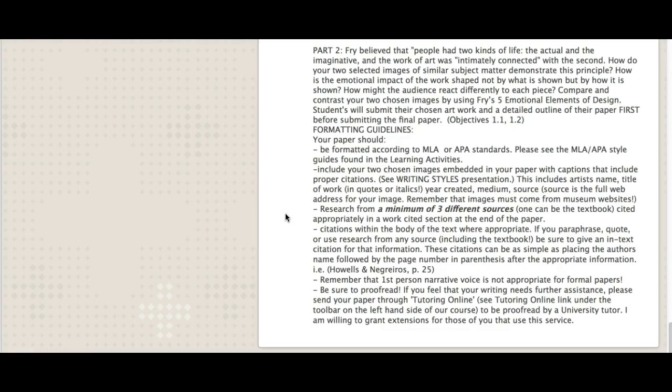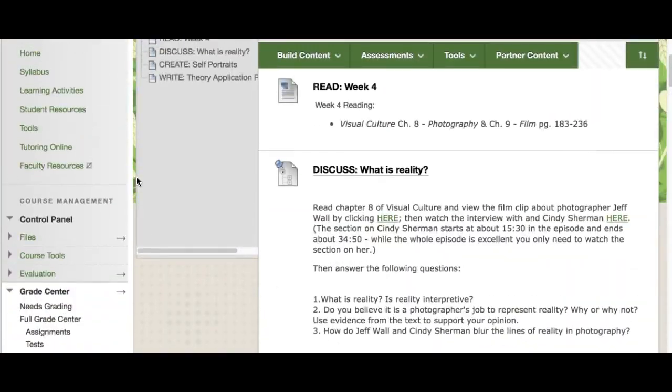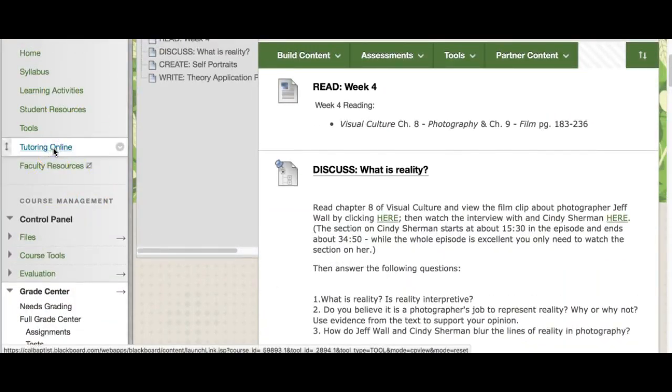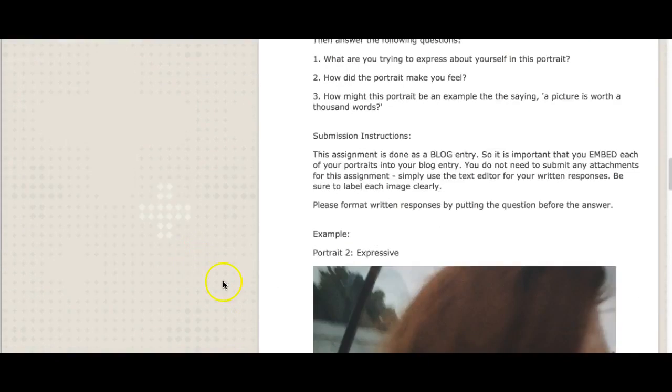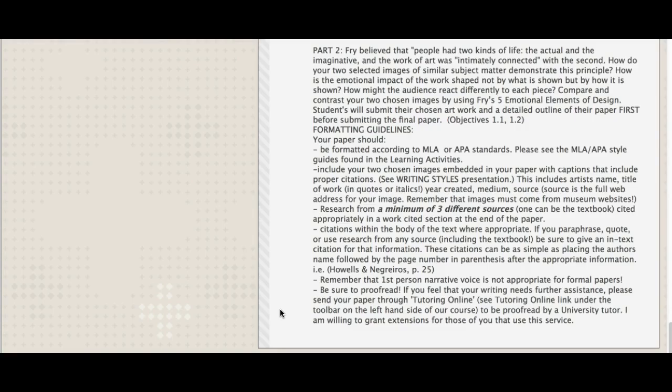And last but certainly not least, be sure that you proofread. If you feel that your writing needs further assistance, you can go up to this link at the top on the menu. This tutoring online link. And you can submit your paper there. They will help you with grammar and formatting. They'll proofread your paper. And it may take a little bit of time to get back to you. I'm willing to give extensions for those of you that use this service. Just let me know. And that way I can see what the feedback they've given. And we can kind of walk through some of it together if you need that.